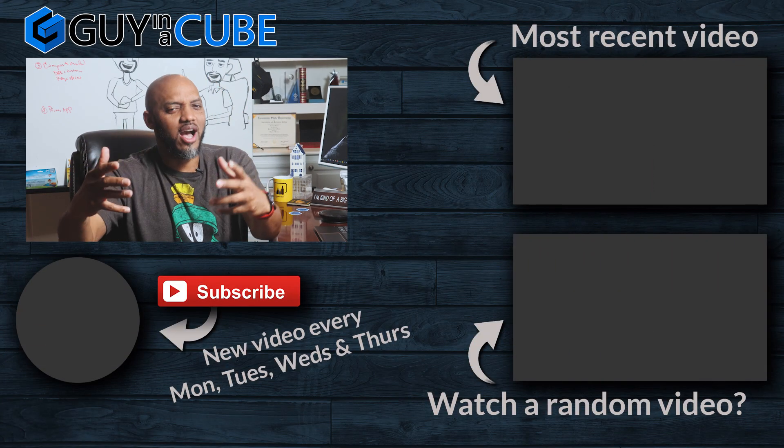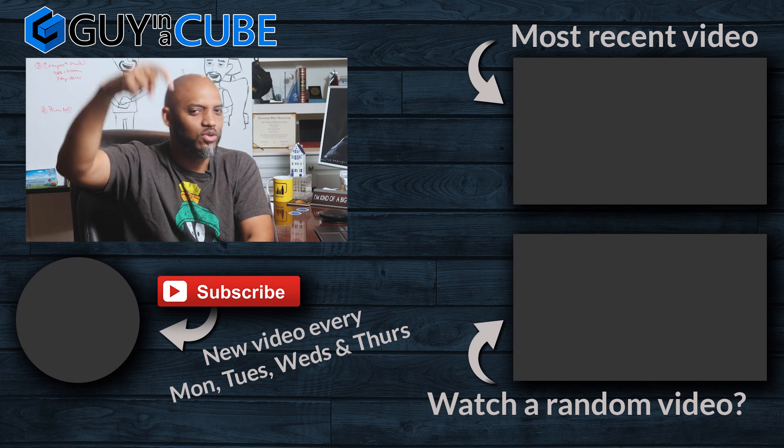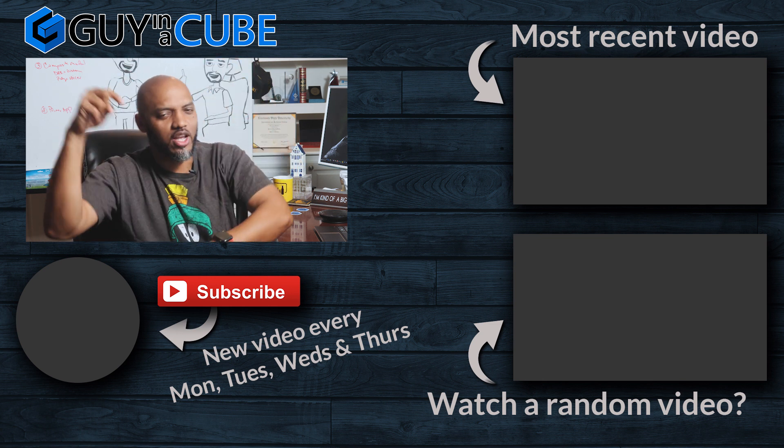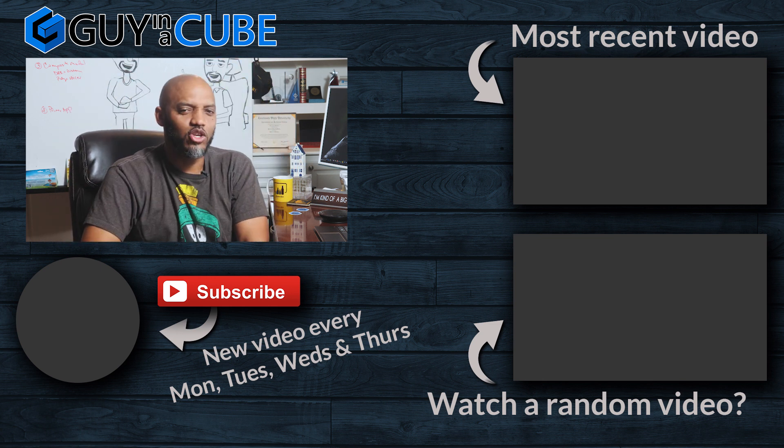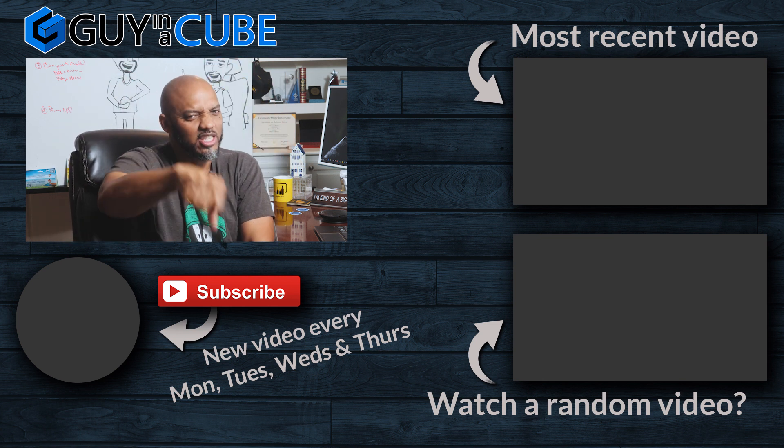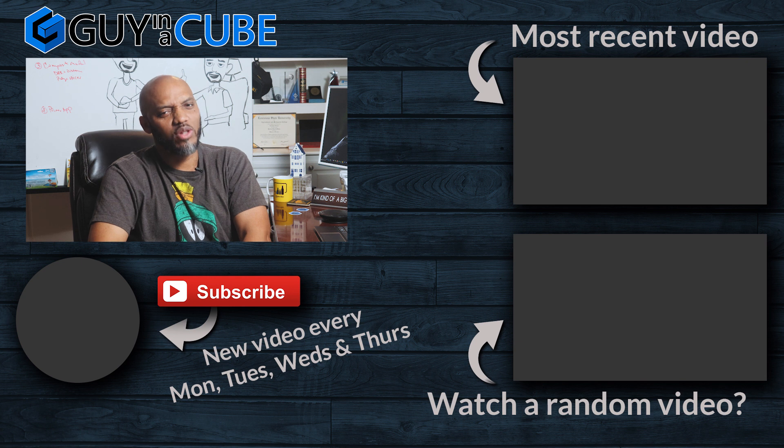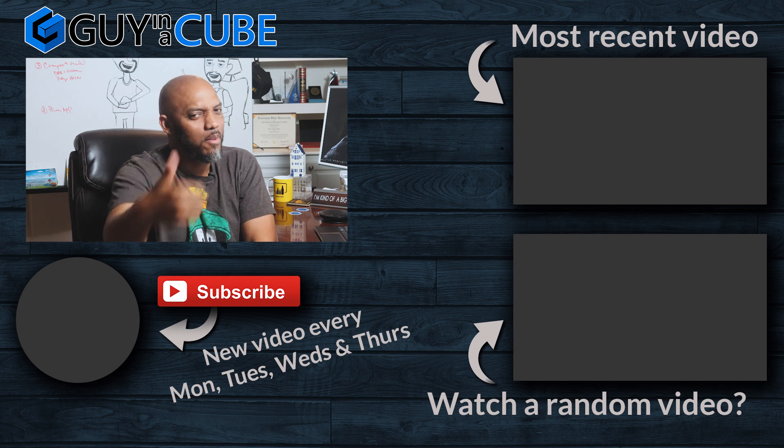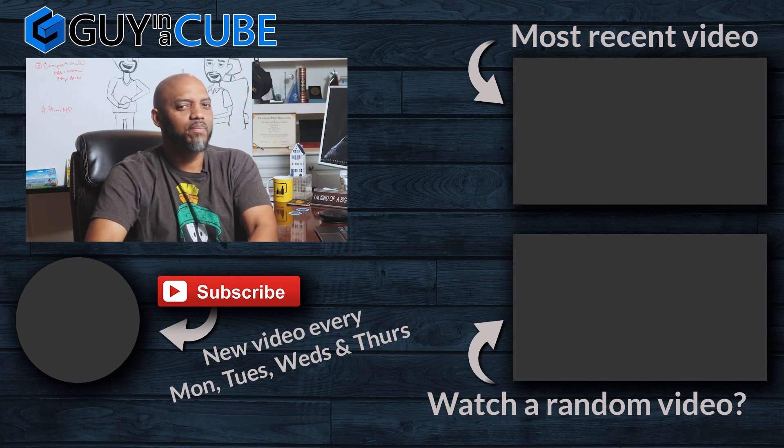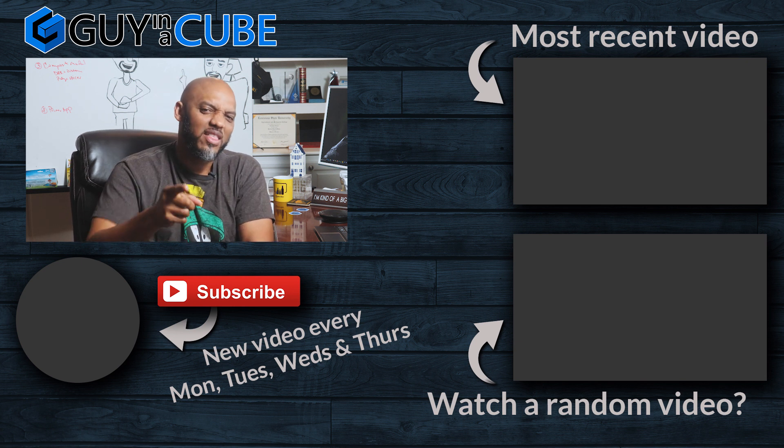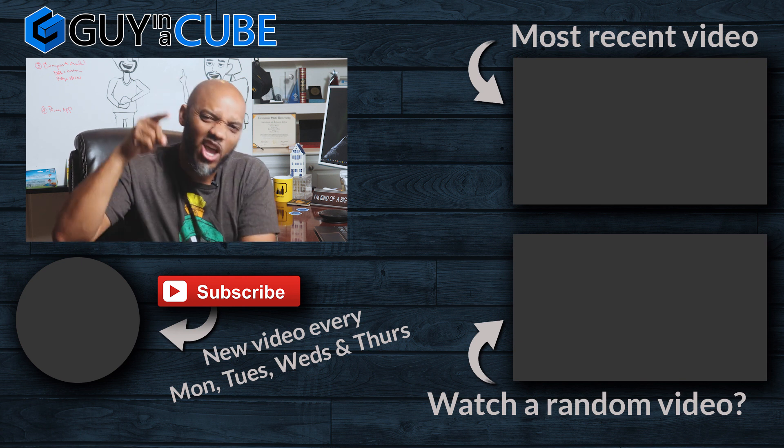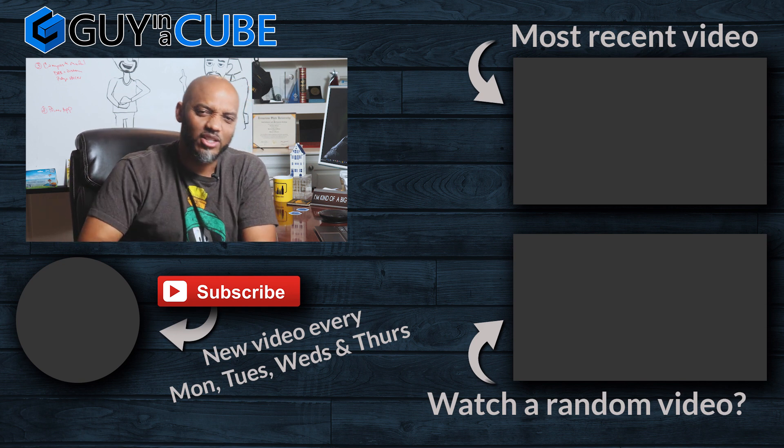All right. If you got any questions, comments, you know what to do. Post it in the comments below. First time visiting Guy in the Cube channel, hit that subscribe button. If you like my video, a big thumbs up as always from Adam and myself. Thanks for watching. We'll see you in the next video.